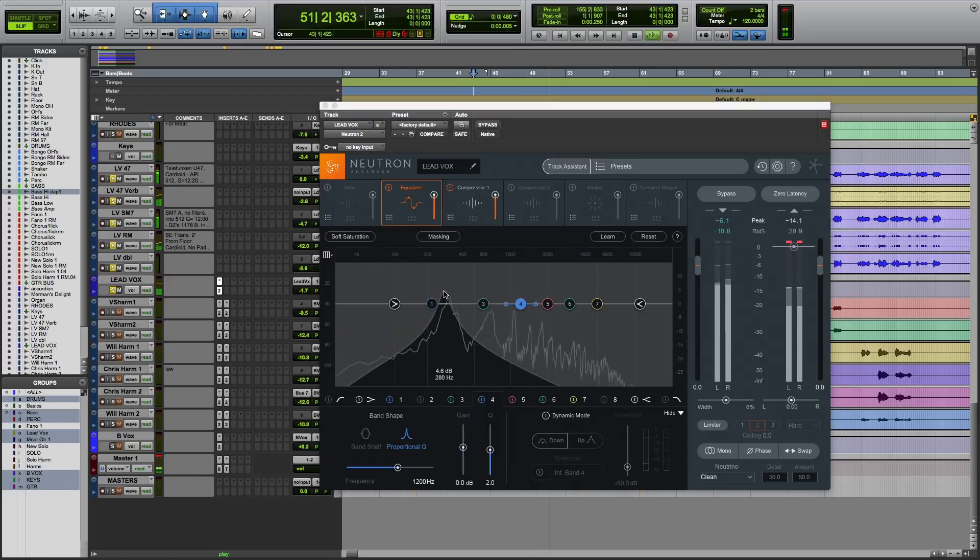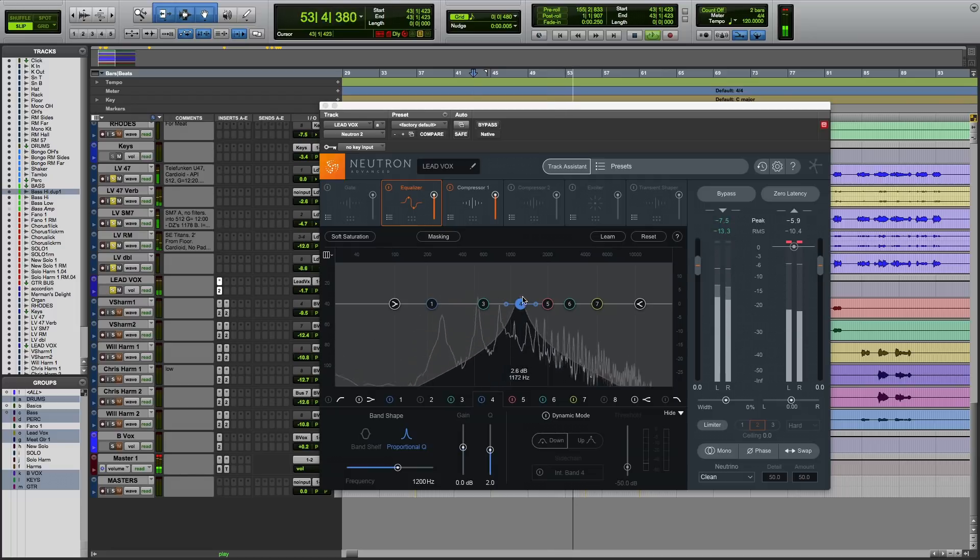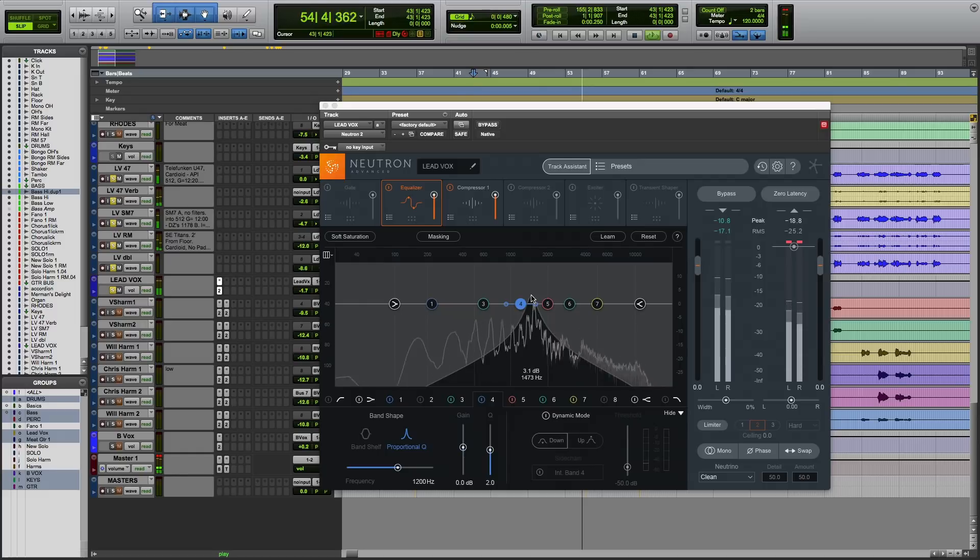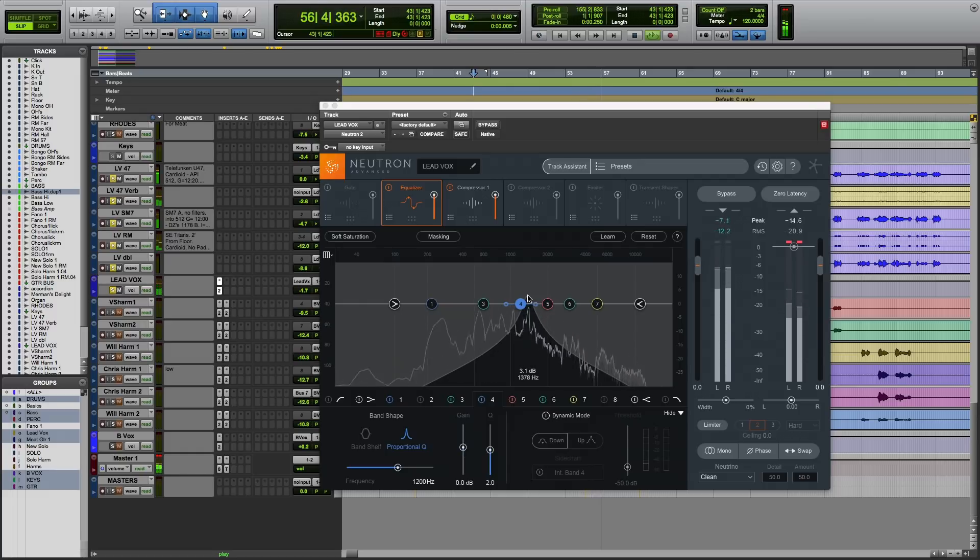This lets you hear only the frequencies that are under the mouse cursor without affecting the actual EQ settings. This is really useful for pinpointing the location of a frequency in the mix without changing your actual EQ bands.